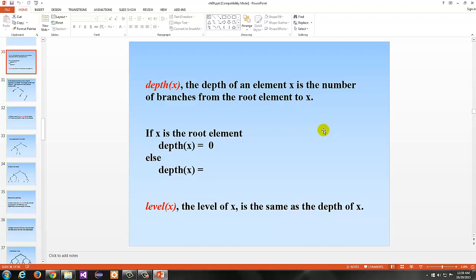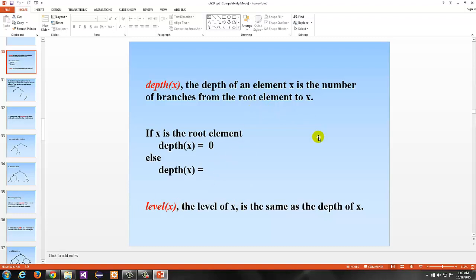The depth, also known as the level, is the number of branches from the root element to X. The height is essentially the largest depth in the tree — whatever leaf has the greatest depth, that is the height. We would say that the depth is 0 if X is the root element, but otherwise it's 1 plus the level of the parent of X. So the depth of any given element is 1 plus whatever the depth of the parent is — another recursive definition.